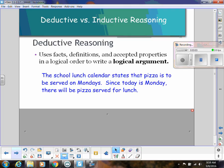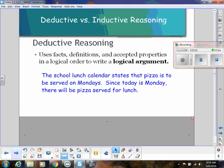For example, the school lunch calendar states that pizza is to be served on Mondays. That is a fact. So since today is Monday, we would conclude there will be pizza served for lunch. This is totally based on facts, definitions, and what's been established. That's deductive reasoning.